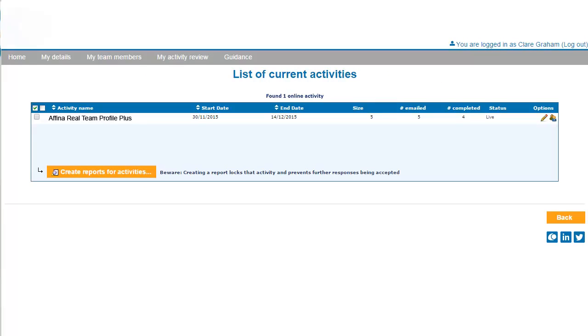From the Activity Review, you can also select the pencil icon to change the end date of the questionnaire period. This can be useful to enable outstanding responses to be submitted by team members before you run the report.